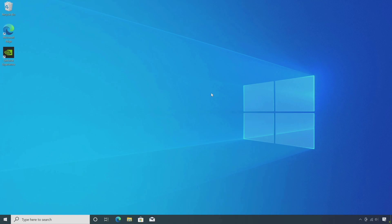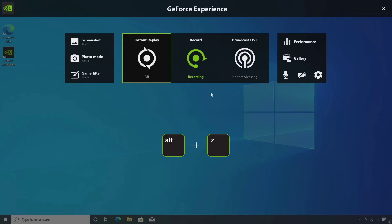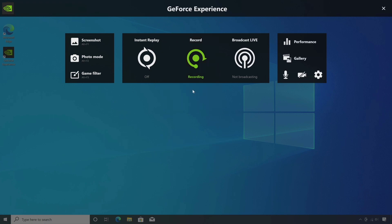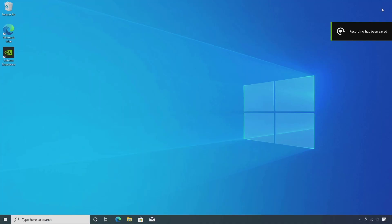When you are finished recording, press ALT plus Z and click on stop and save, or you can press ALT plus F9. The recorded video will be saved in the videos folder on your computer by default.